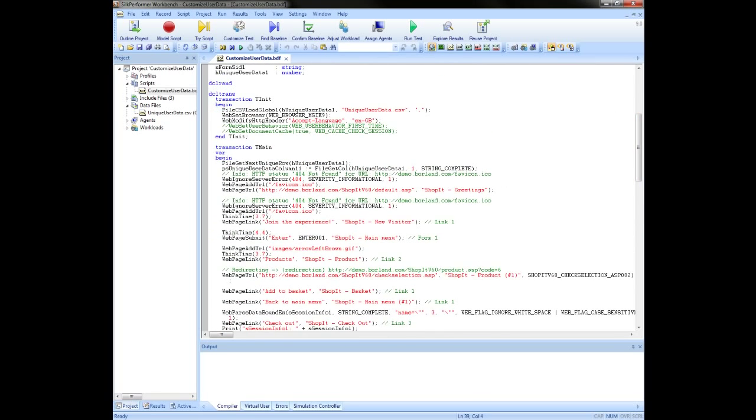If we had selected the per test attribute rather than per transaction in the last step of the wizard, we would also see the functions for accessing the rows of the CSV file here in T init. Instead, as we had selected per transaction, these functions are scripted in T main.